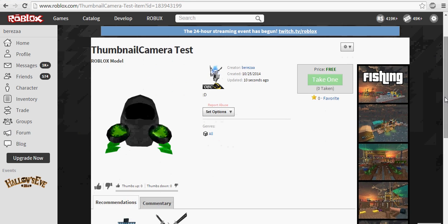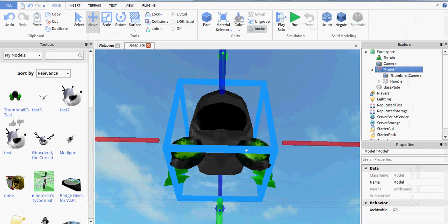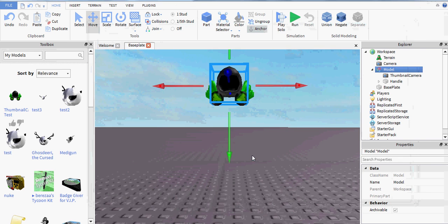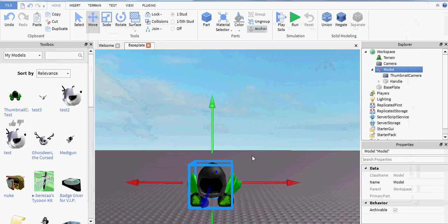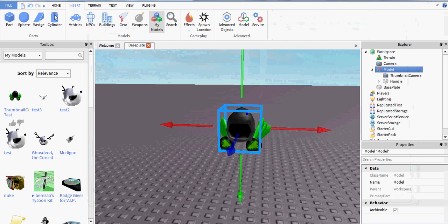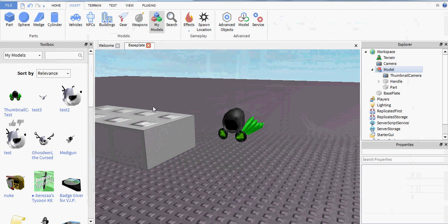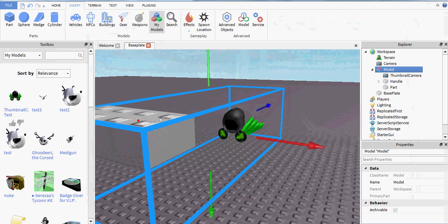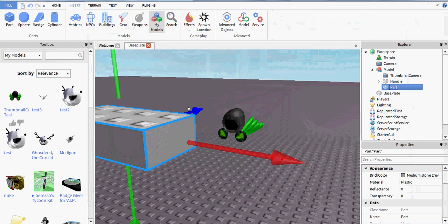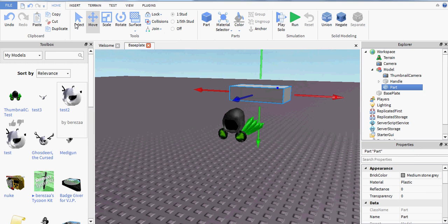And there we go, the Dominus from the underside. Now if you want to give it a background like I did, what you're going to have to do is a little bit different. You're going to want to insert a part, and then put that part behind the Dominus and use it as a backdrop.